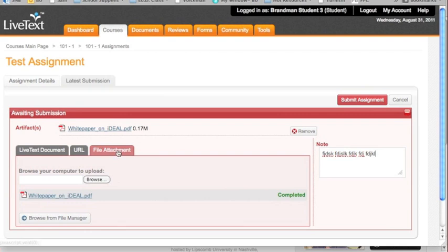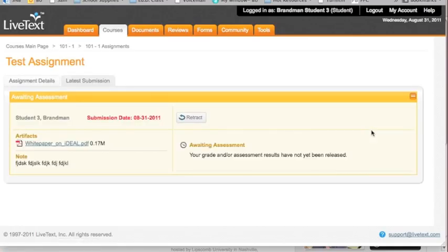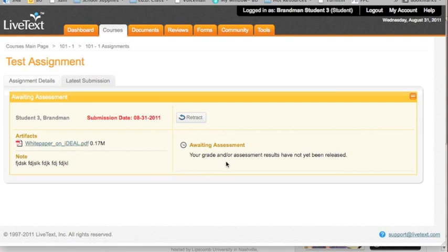But, let's be clear. Until this turns yellow, and you'll see that in a minute, it has not been submitted. So, I have attached my file. There it is. I have put a note for my professor. Here we go. Click red. Submit assignment. I get this lovely progress information. And, boom! It's turned yellow. It even tells me exactly when I've submitted it. And, there is what I've submitted. Notice there's a nice message here. Awaiting assessment. Your grade and/or assessment results have not yet been released. You have completed your portion of this whole process. Seriously. That's it. You've uploaded and submitted.